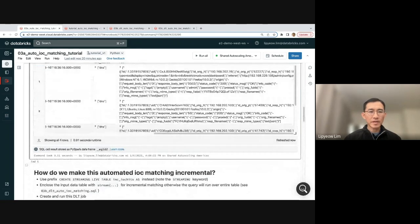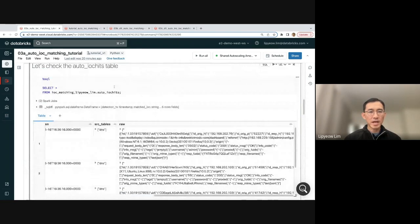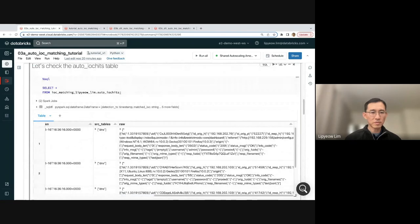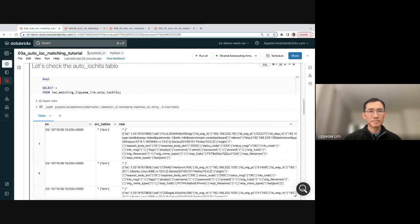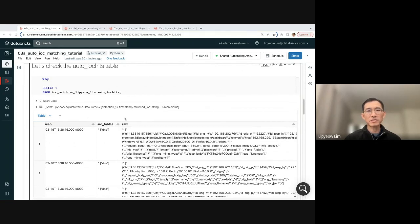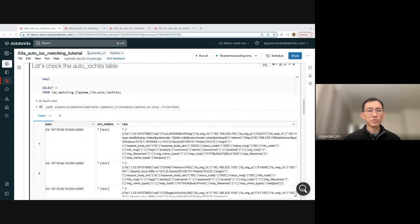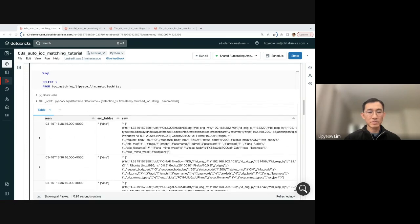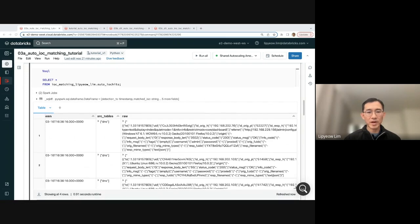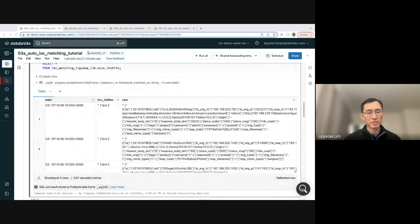Now, this way of doing DLT actually is not the most efficient because every time it's going to process the entire table, it's going to do IOC matching on the entire table, which is wasteful. Because what we really want is we only want to do IOC matching on the new data, on the new data that was ingested since the last time that we actually ran the IOC matching query on the table.